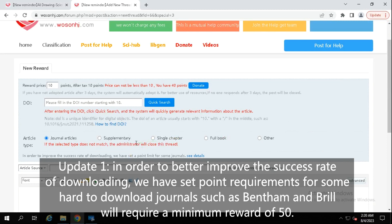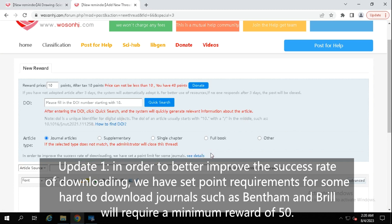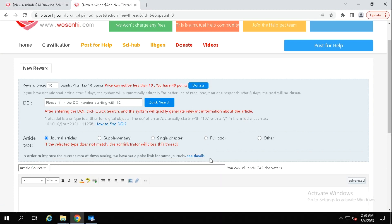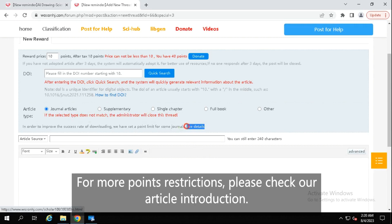Update 1: In order to better improve the success rate of downloading, we have set point requirements for some hard-to-download journals, such as Bentham and Brill. We require a minimum reward of 50 points. A minimum reward of 20 points is required. For more points restrictions, please check our article introduction.